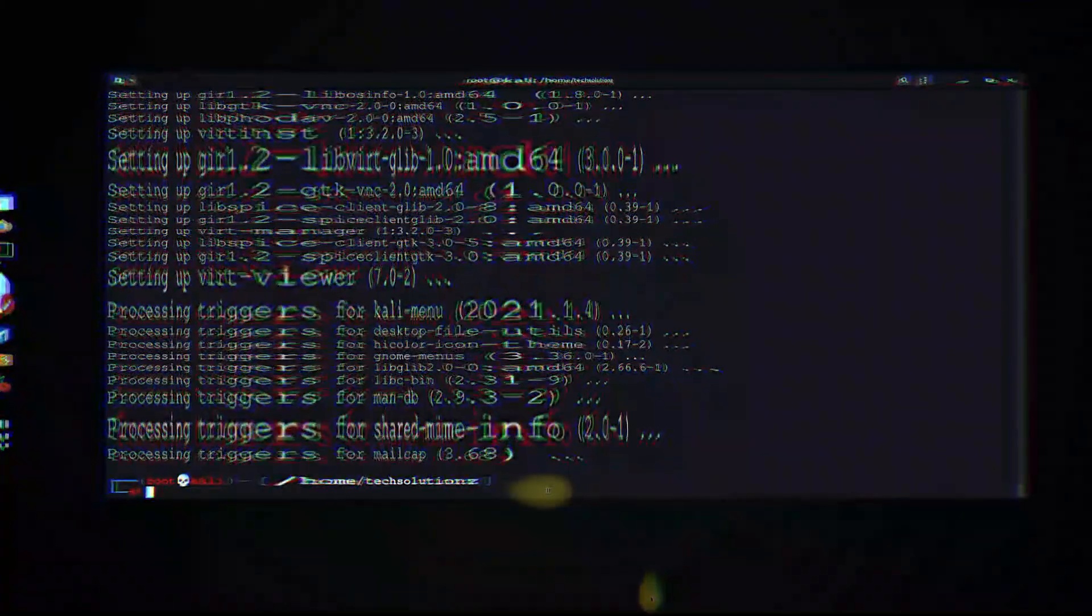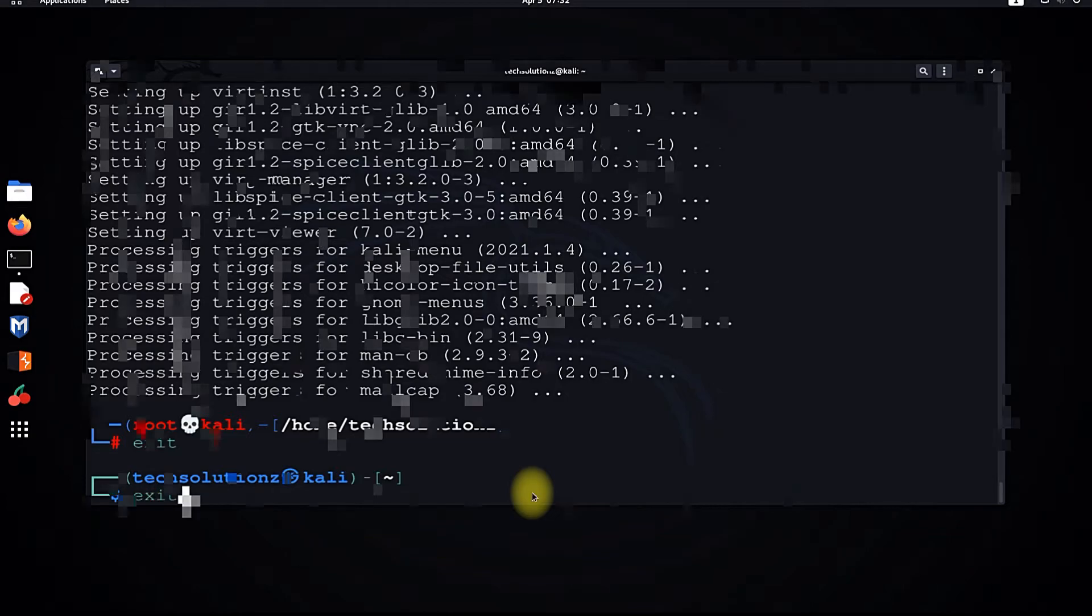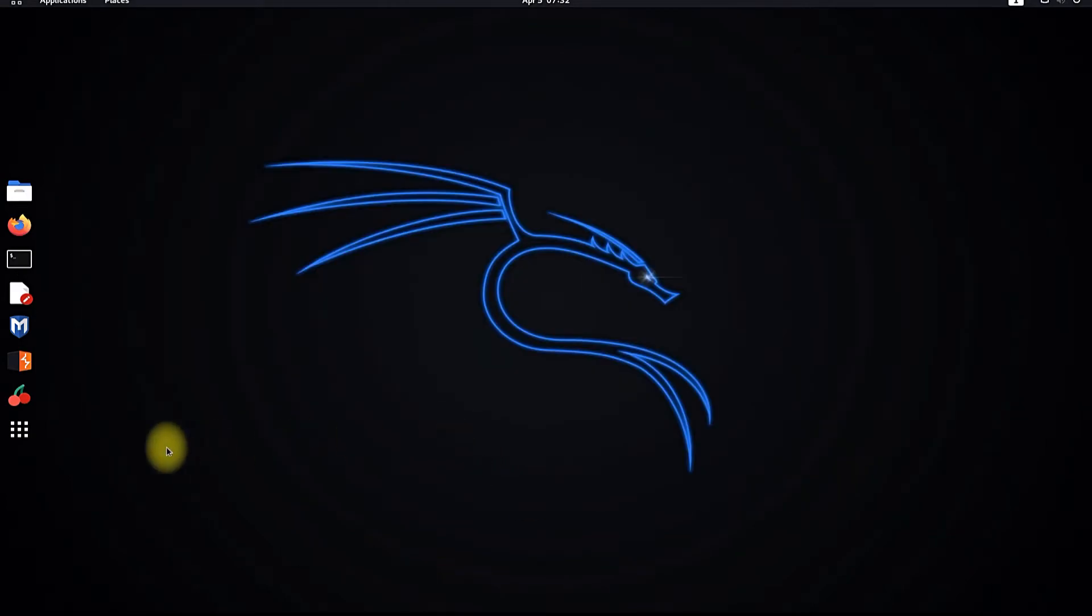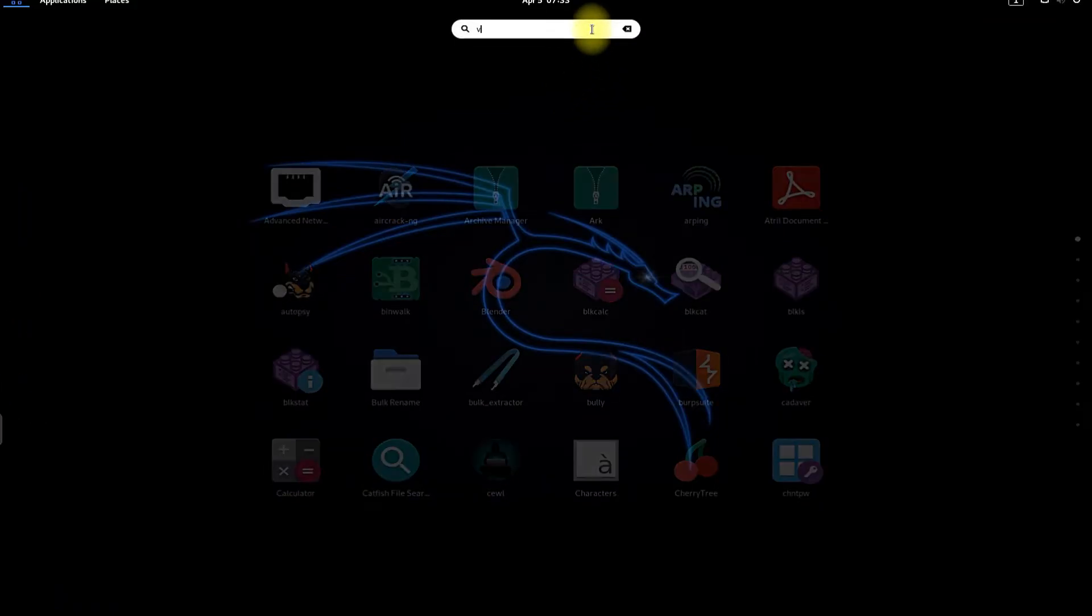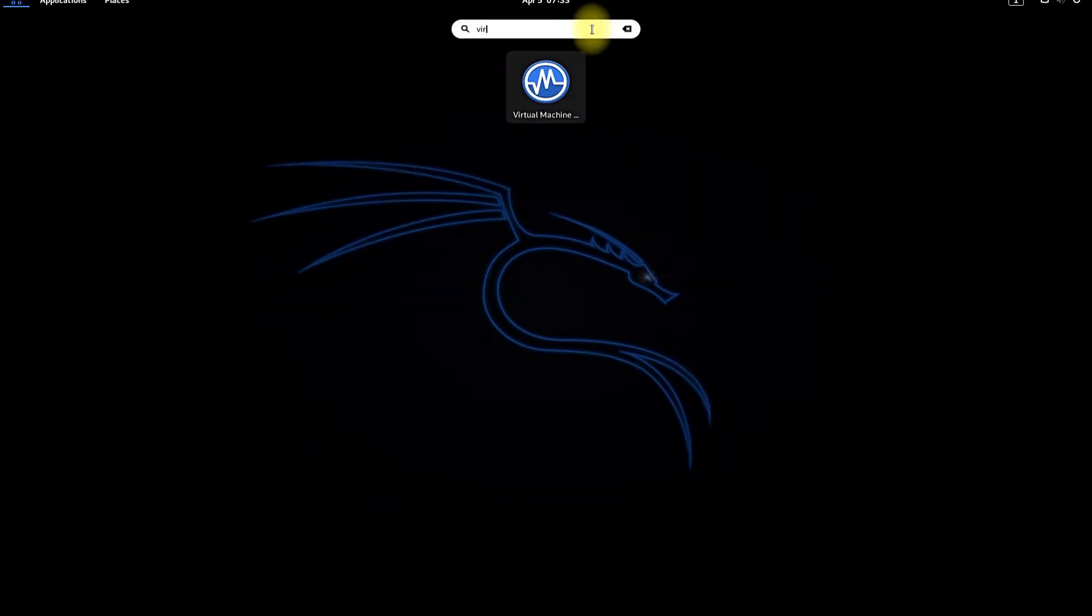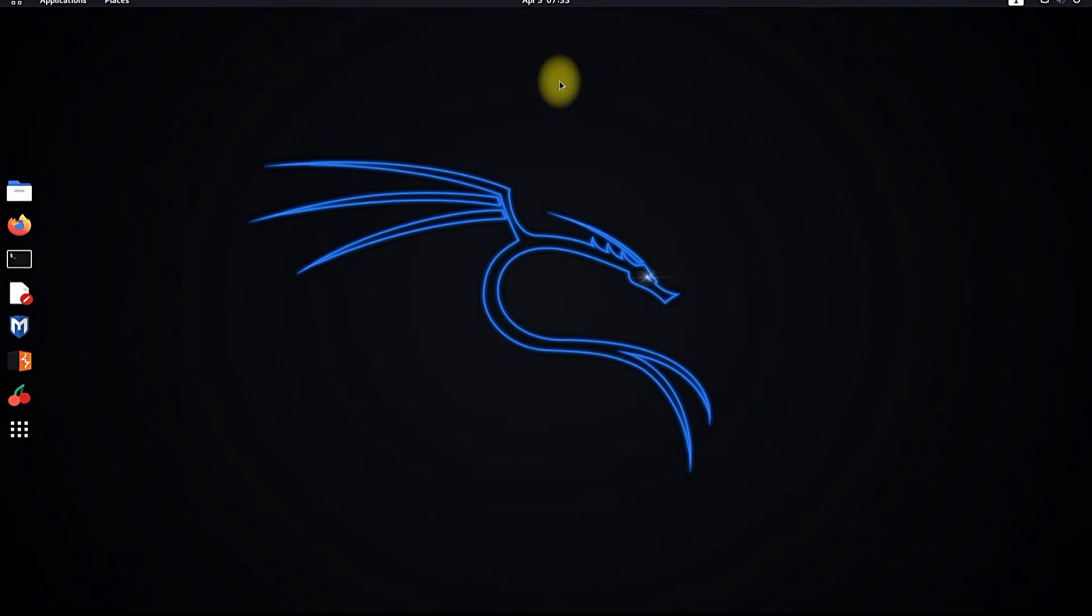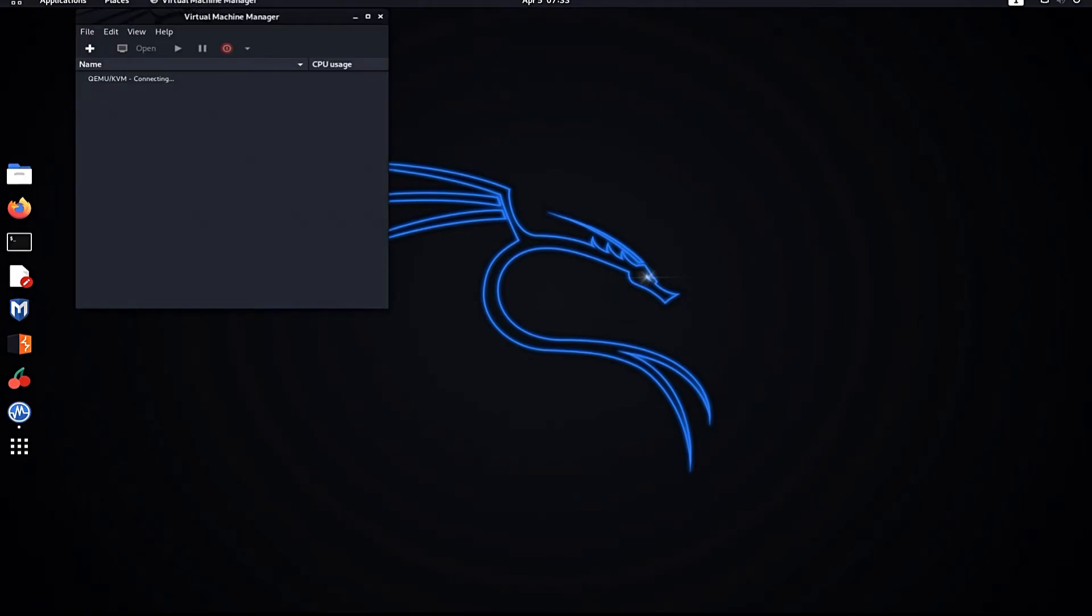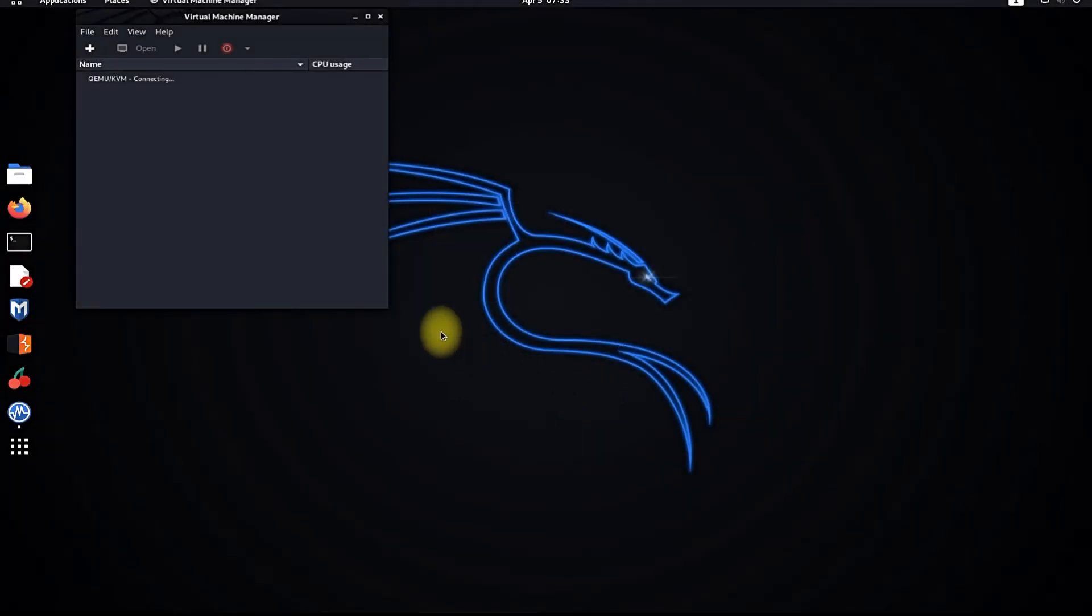It's done. Let's exit root and terminal. Now let's start Virtual Machine Manager based on QEMU. You have successfully downloaded and installed QEMU and Virtual Machine Manager on your Kali Linux distro.